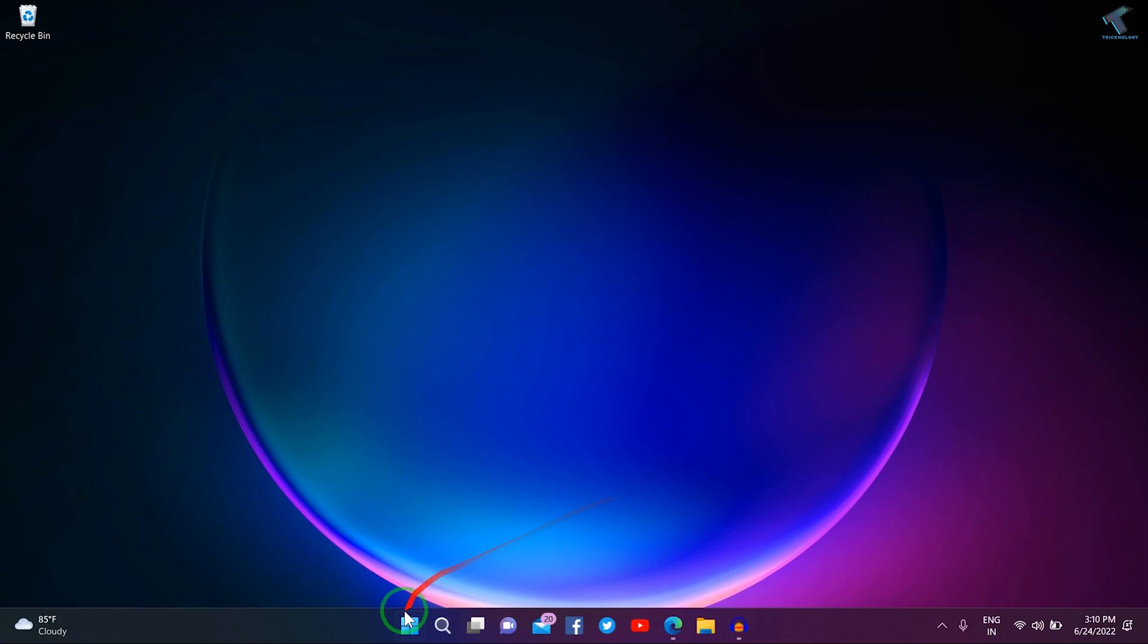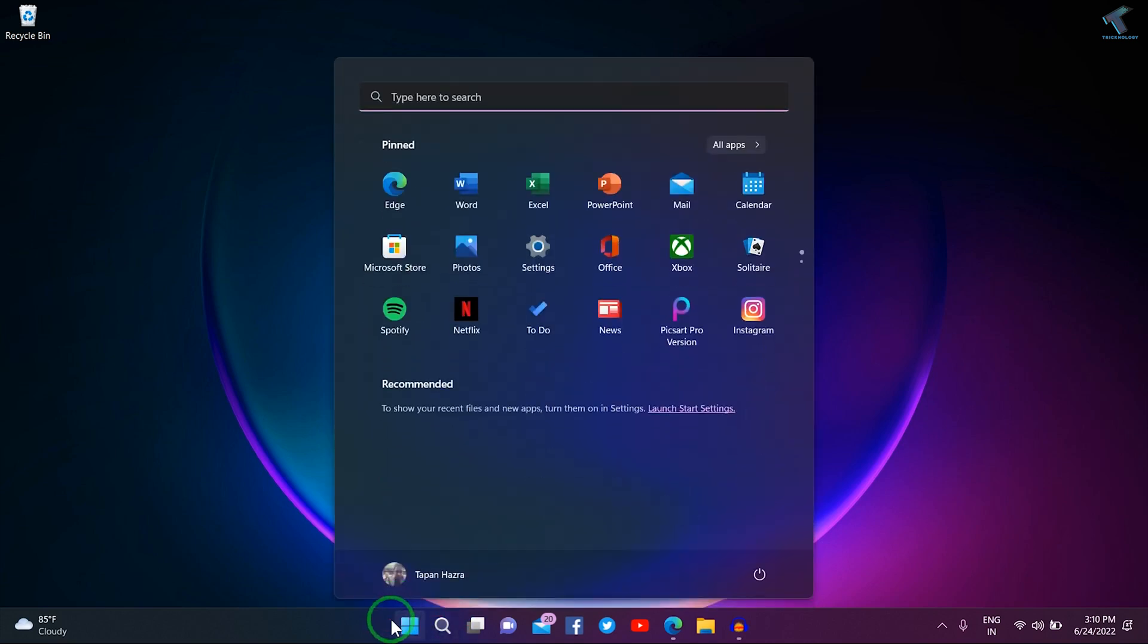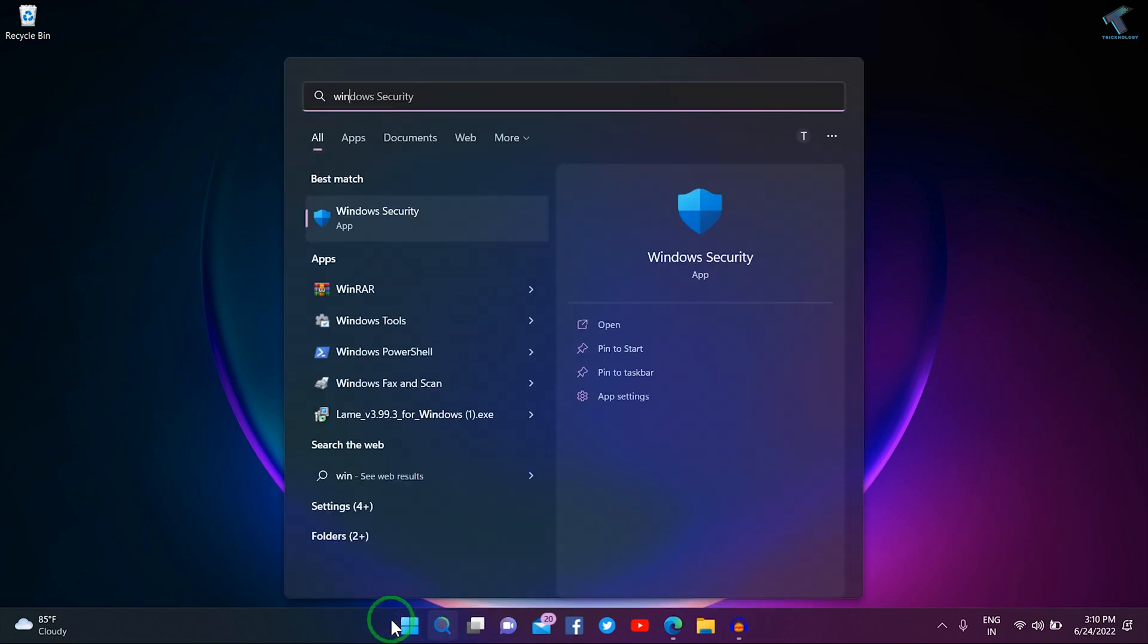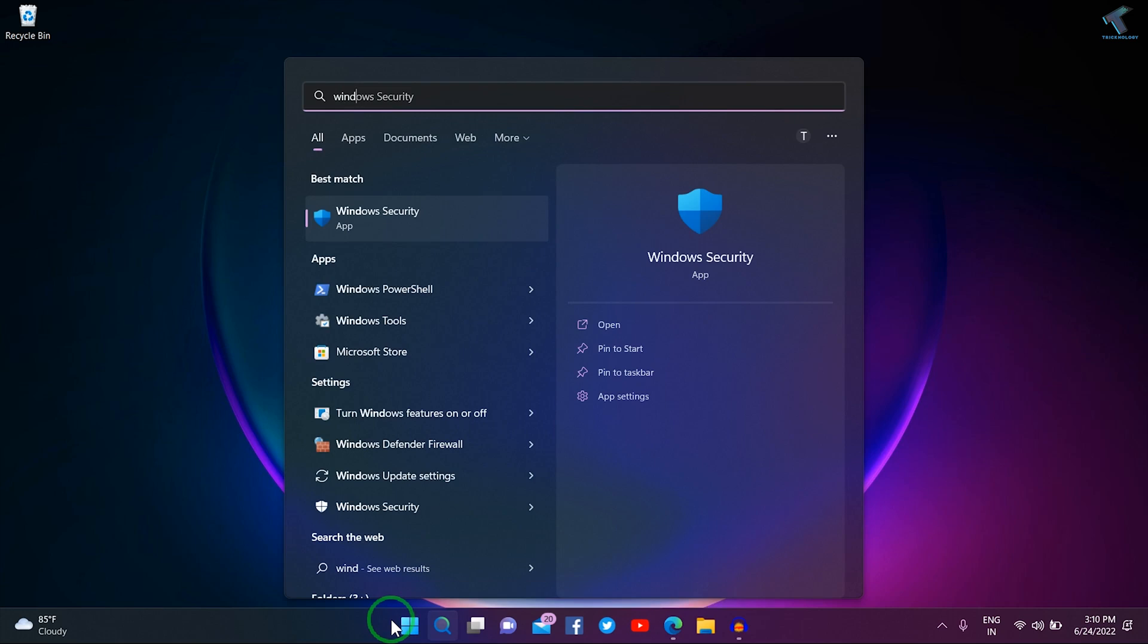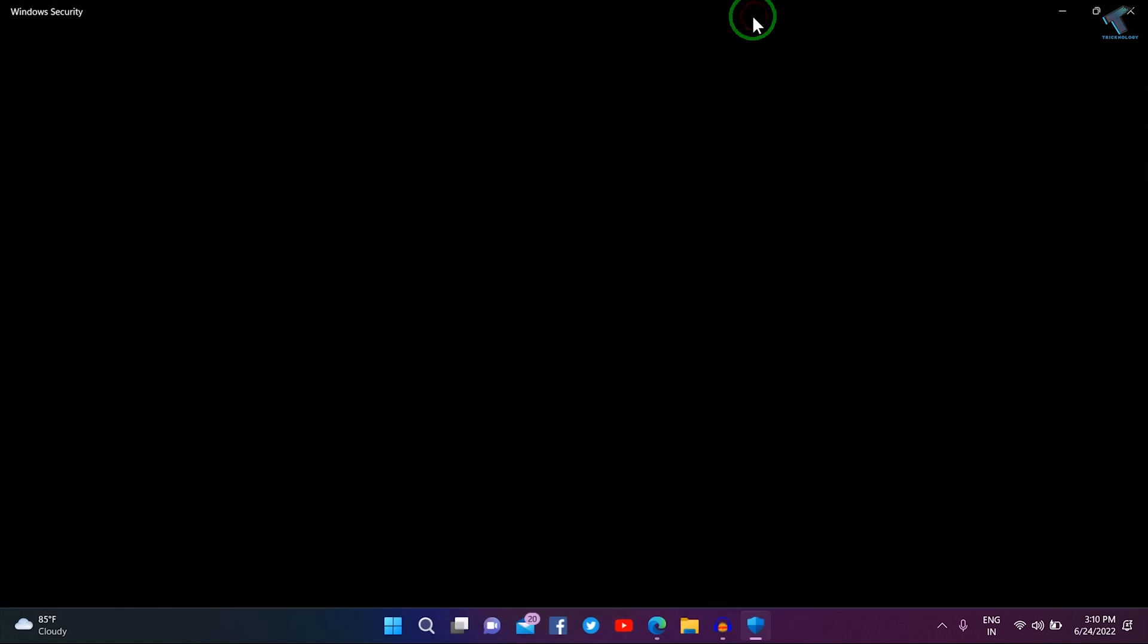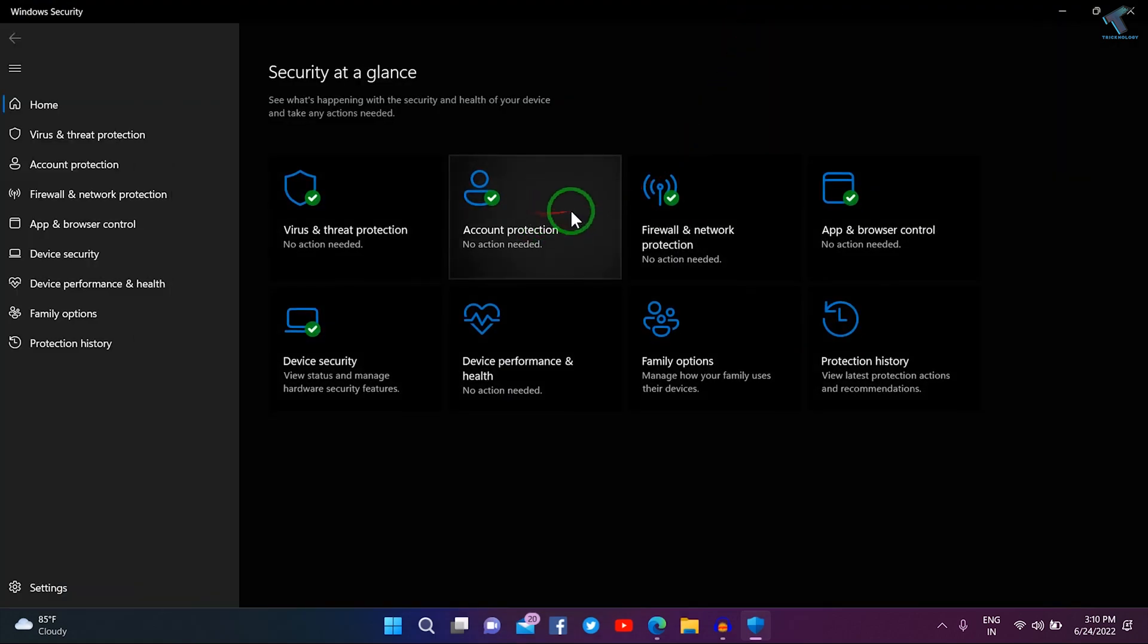Once you're done, go to your Start or search menu and type Windows Security. Open Windows Security and here you will get